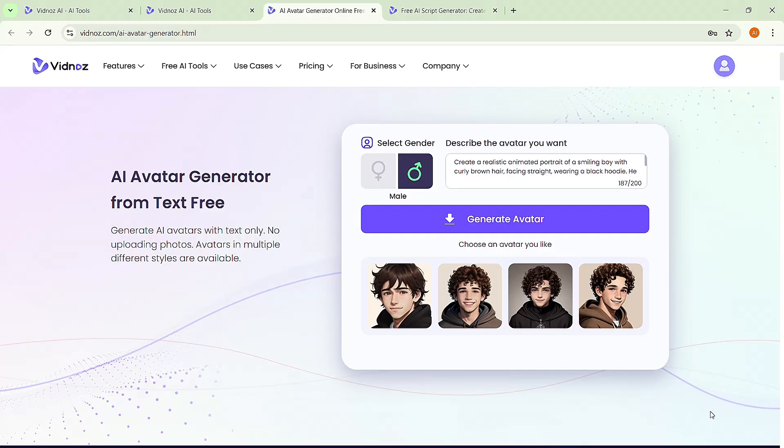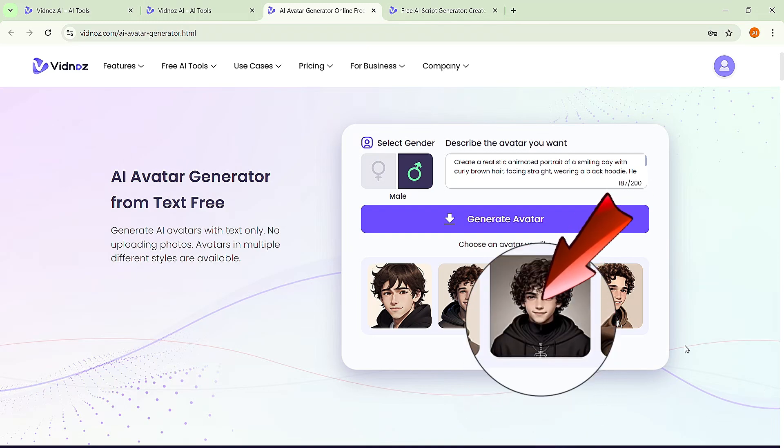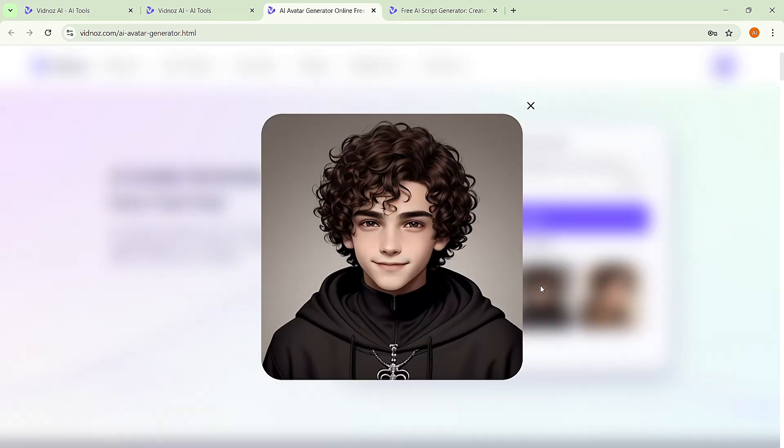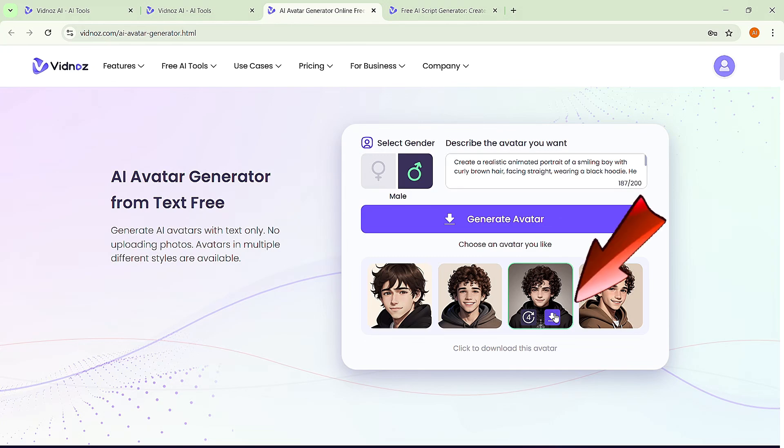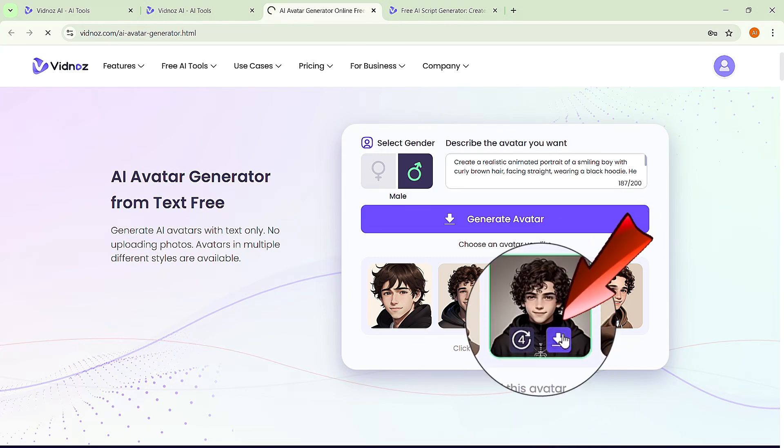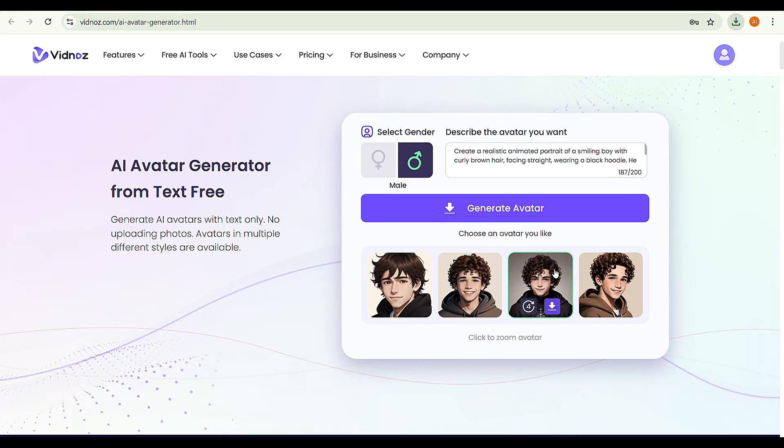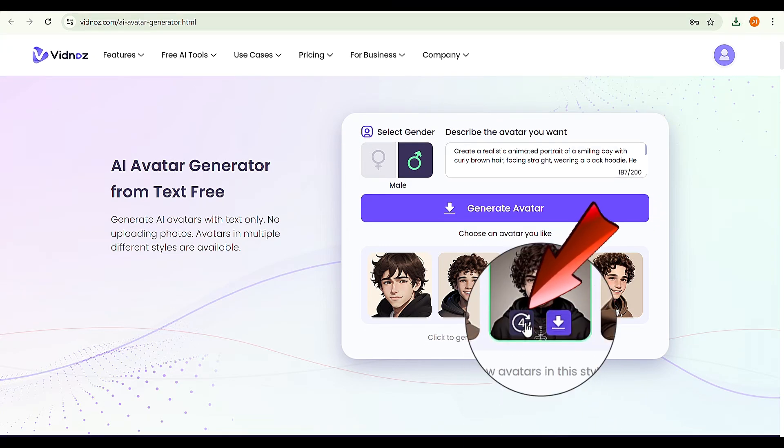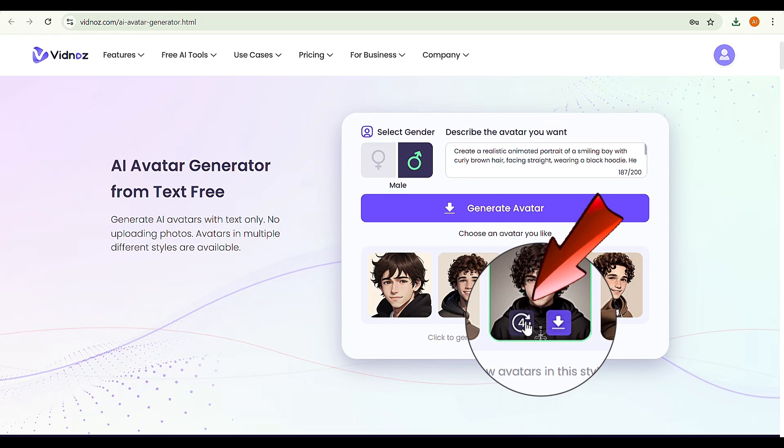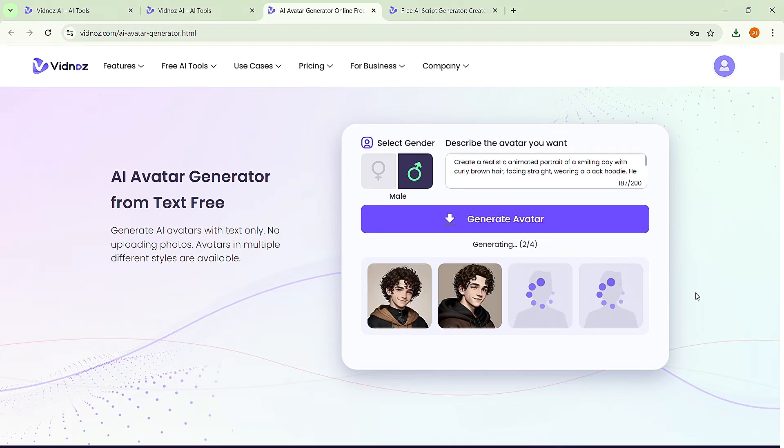Now, let's go back and look at our result. Once the image is ready, review the results. I personally prefer the third image. Click the image to zoom in. If satisfied, click Download to save it to your system. Notice that hovering over the image shows a 4, meaning you can generate 4 images in the same style. Click 4 to create more variations.